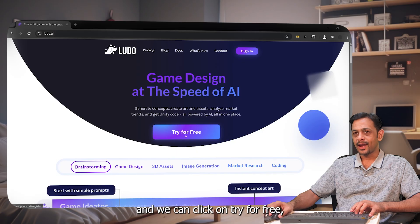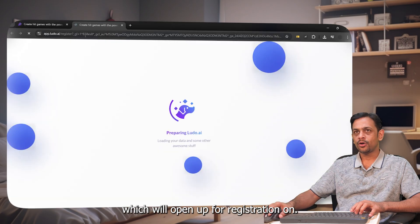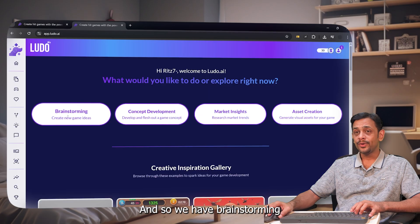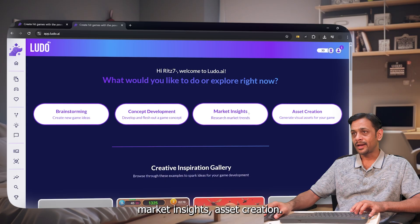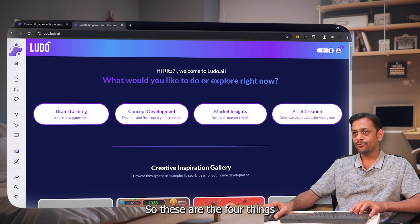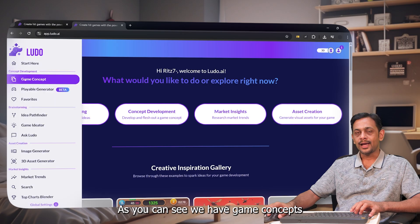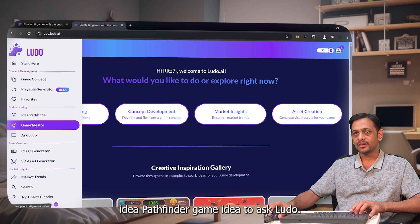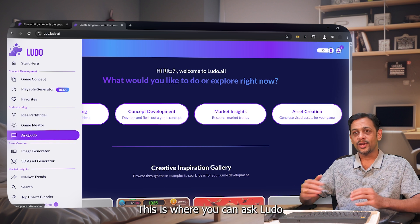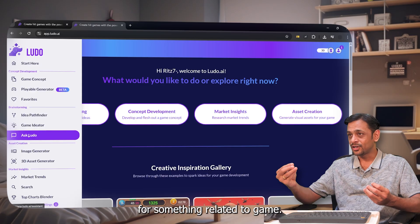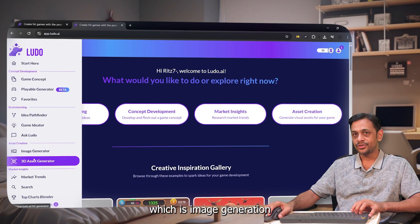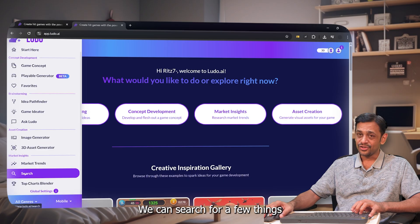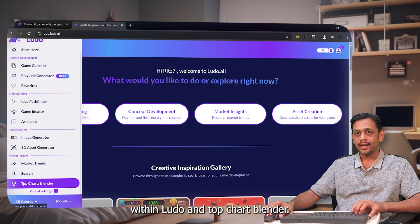To begin, head over to ludo.ai and click on 'Try for Free,' which opens registration. Sign in with Google and get started. Inside, we have brainstorming, concept development, market insights, and asset creation — those are the four main things you can use Ludo for. There's also a game concepts generator, idea pathfinder, game ideator, an 'Ask Ludo' chat, asset creation for image or 3D generation, and market trends with top charts.